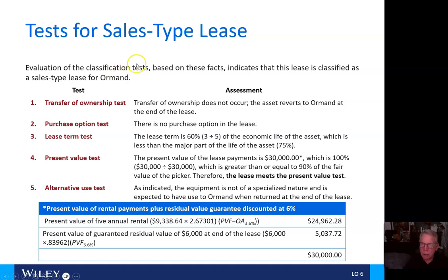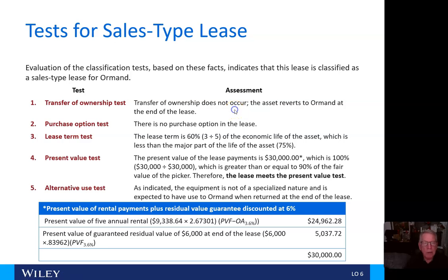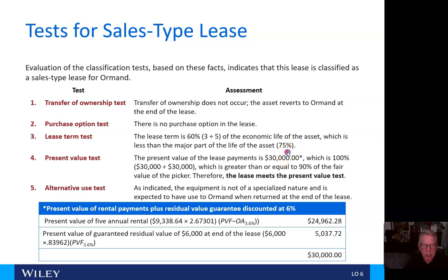Evaluating the classification tests, the lease is classified as a sales-type lease for Ormond. Number one, transfer of ownership does not occur — the asset reverts to Ormond. Number two, there is no purchase option. Number three, the lease term is 60% (three years divided by five years), which is less than the 75% major-part threshold. Number four, the present value of the lease payments is $30,000, which equals 100% of fair value — greater than the 90% threshold — so the lease does meet the present value test.